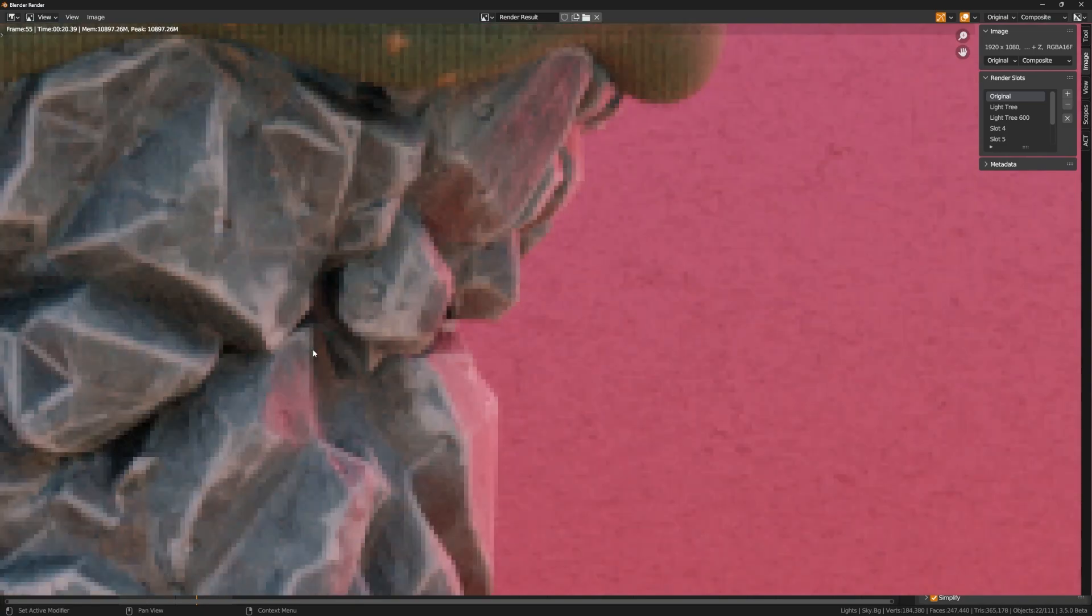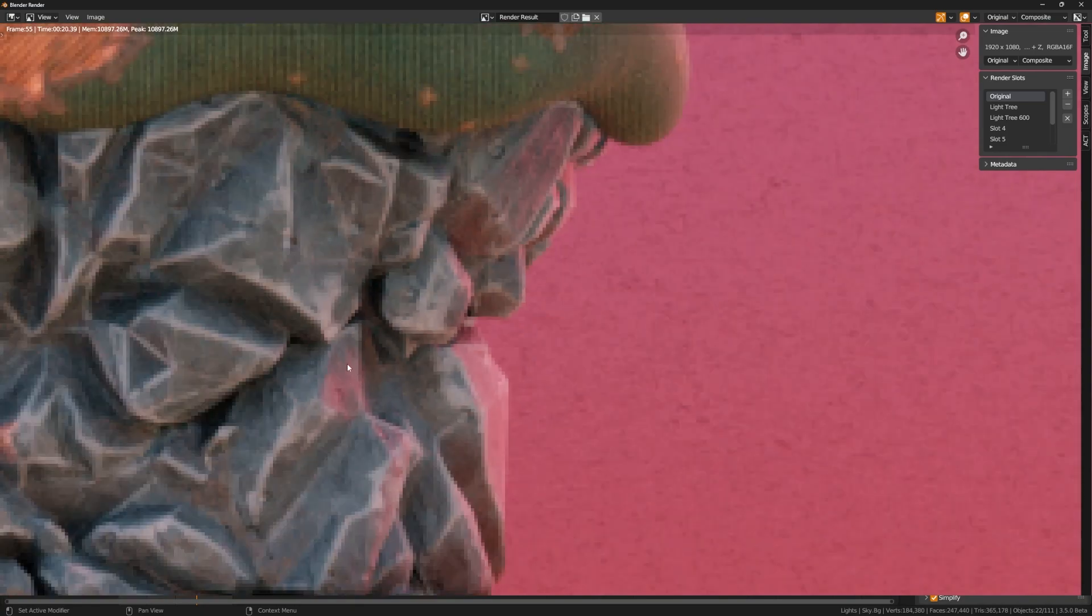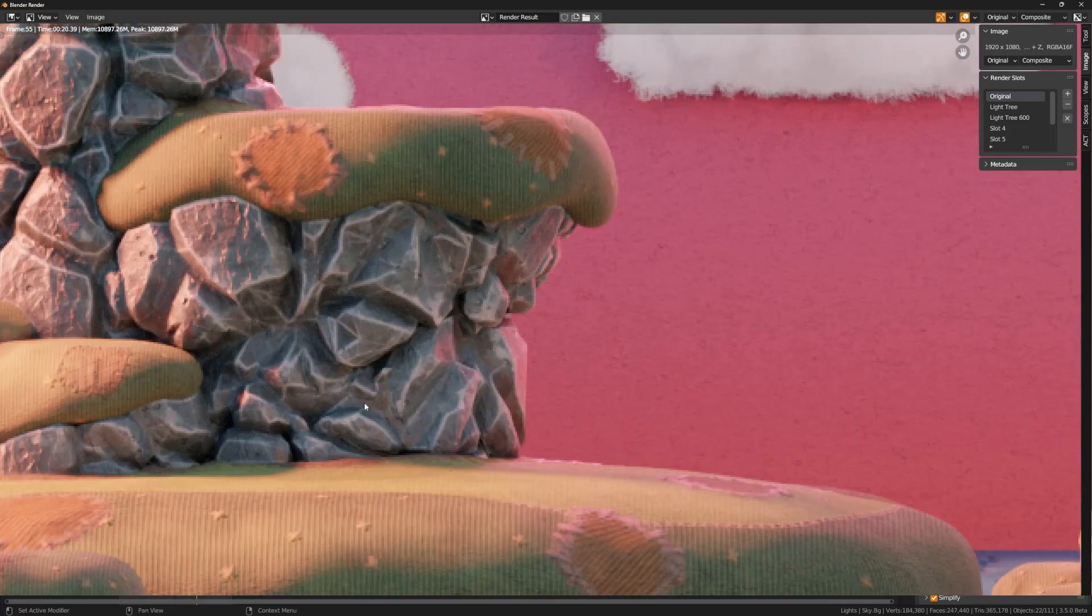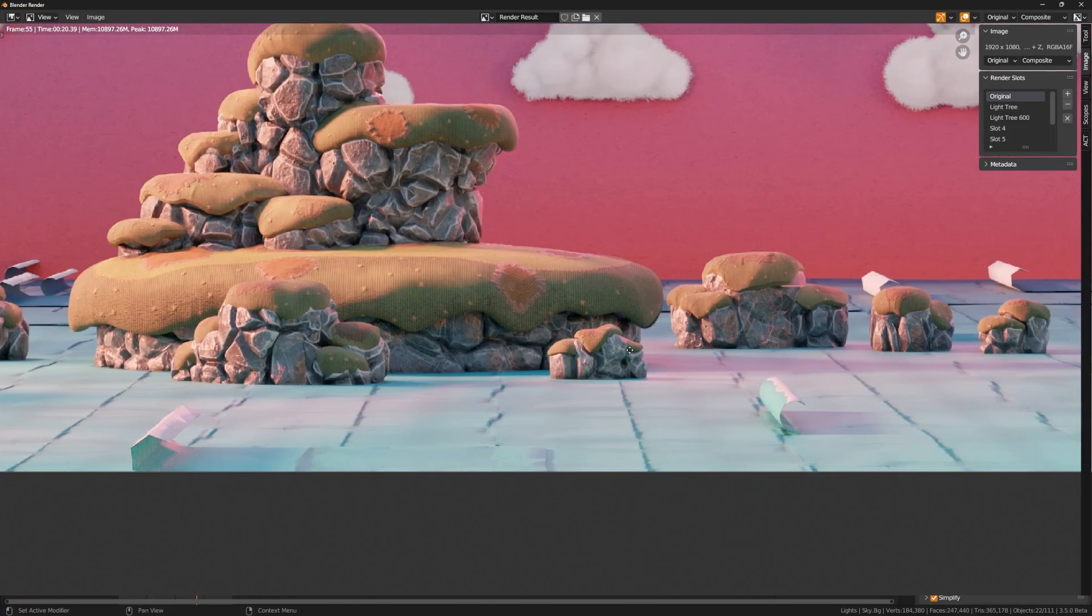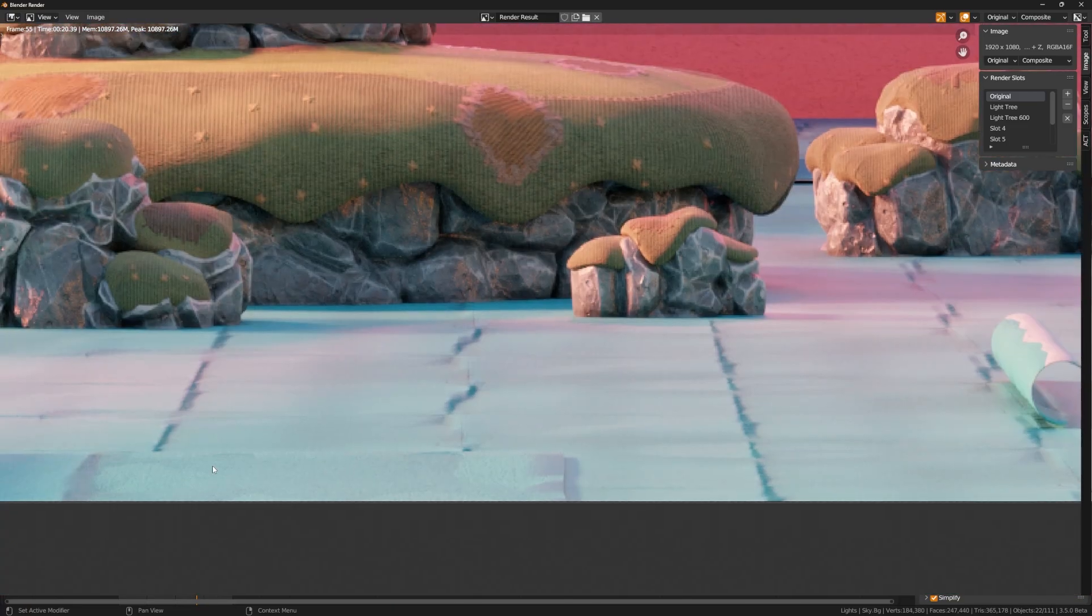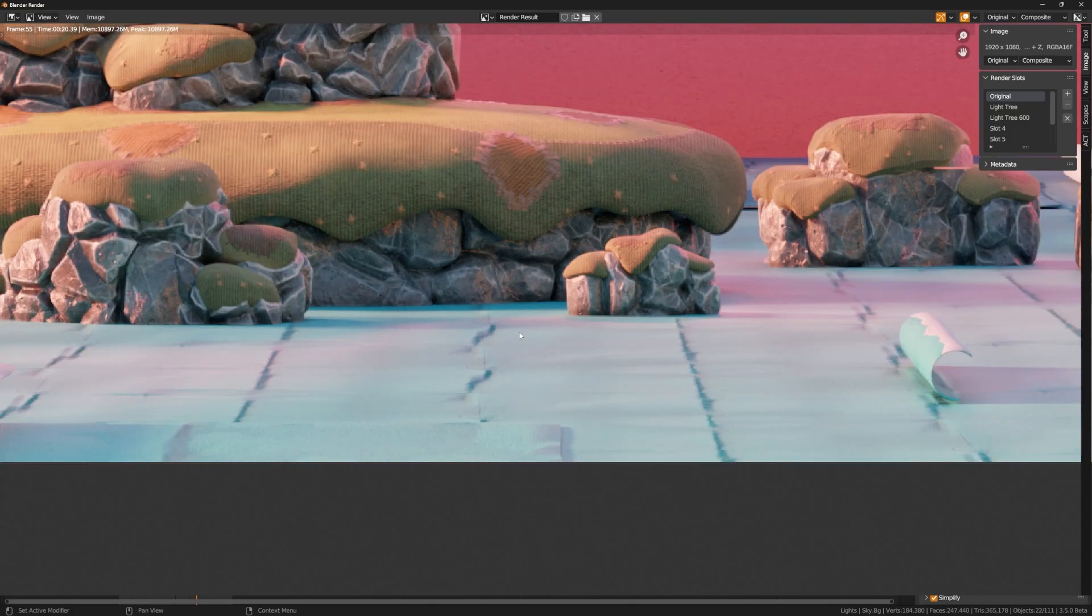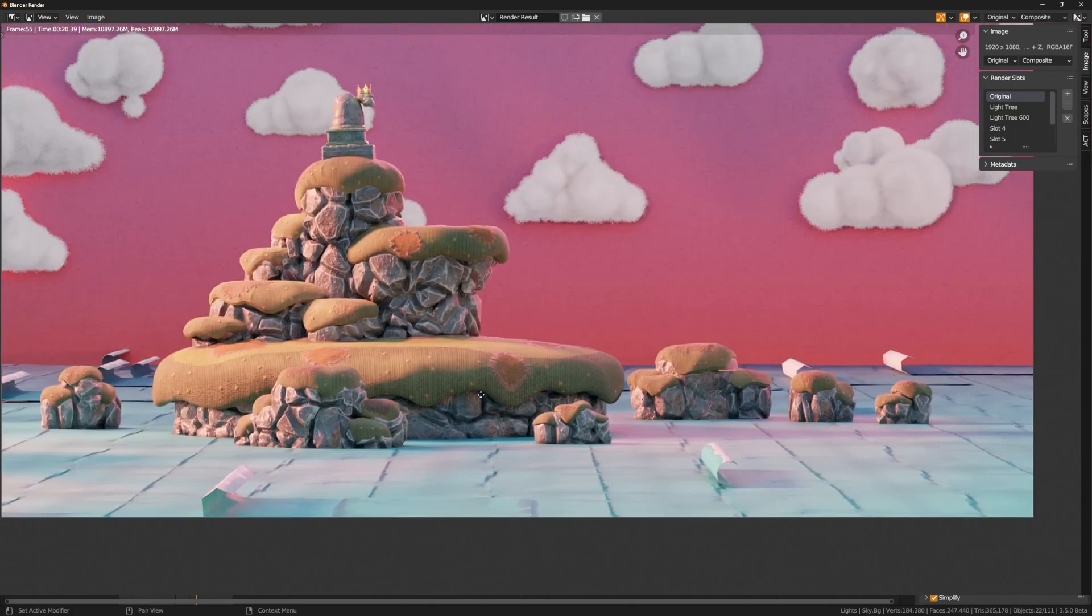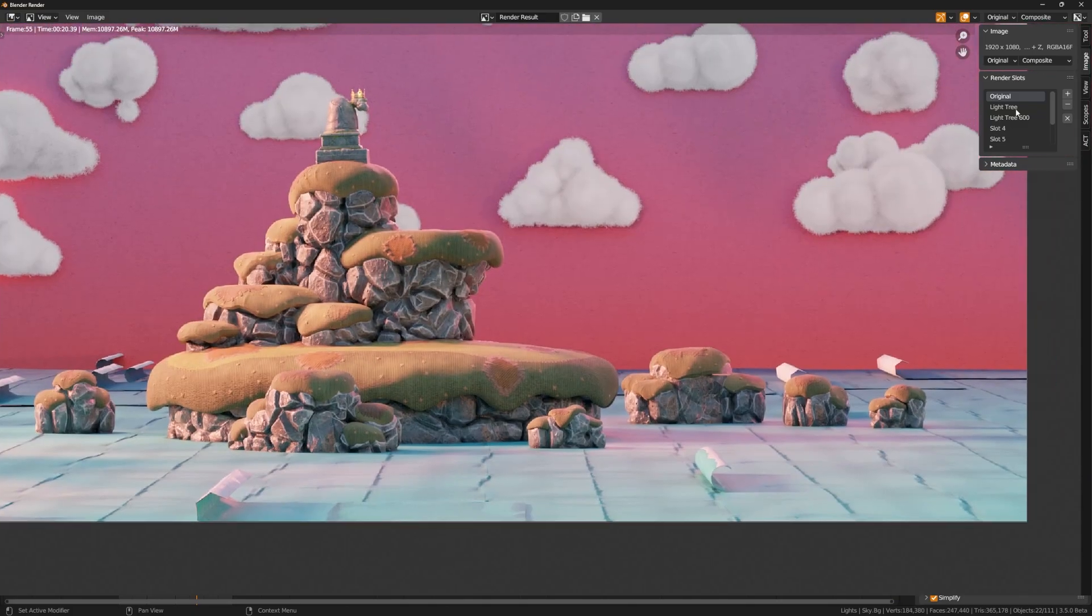You can see that without denoising I'm getting still quite a bit of noise in the fabric here and the rocks, as well as down here on the paper texture as well.